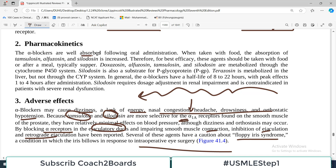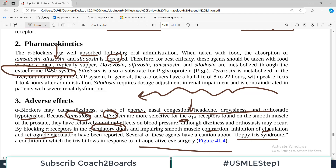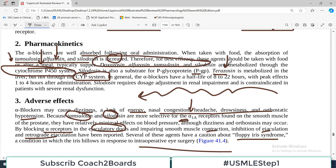These drugs are well absorbed after oral administration, and when taken with food, absorption is increased — so for best efficacy, they should be taken with food or immediately after a meal. Doxazosin, alfuzosin, tamsulosin, and silodosin are metabolized through the cytochrome P450 system, meaning any drug interaction or inhibition of CYP450 will affect their metabolism. Silodosin is also a substrate for P-glycoprotein.